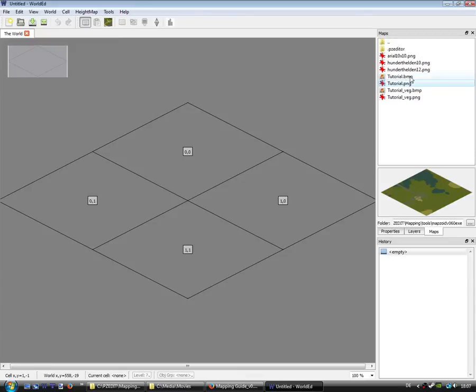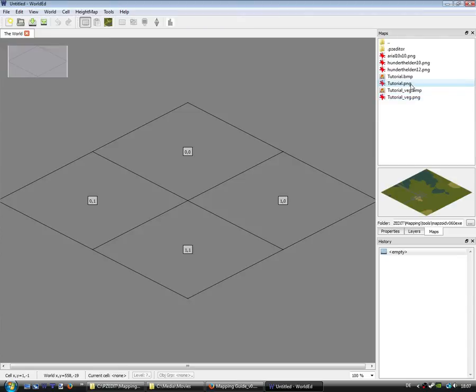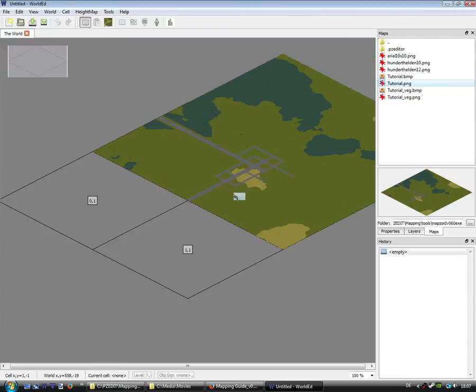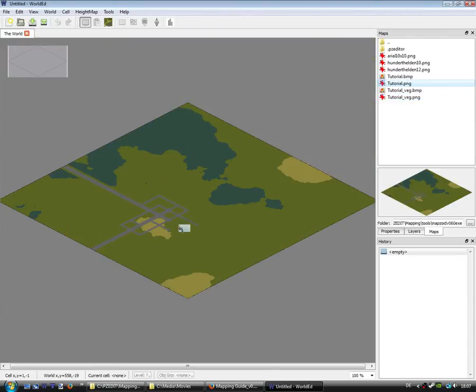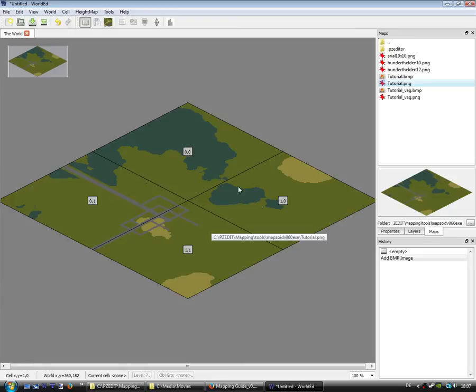So this landscape map and the vegetation map have to be in the same folder. You can drop and drag it to the cells: 0 by 0, 1 by 0, and so on.